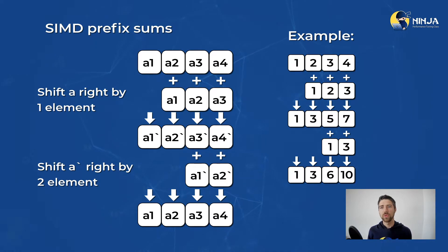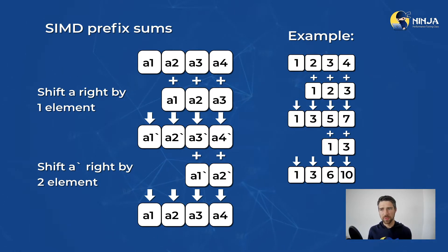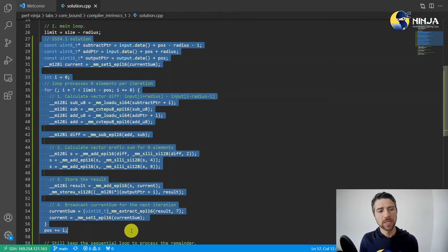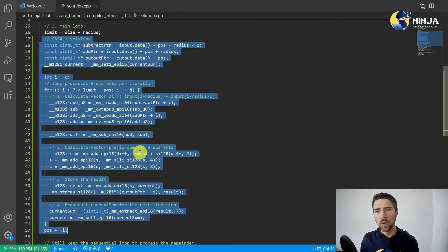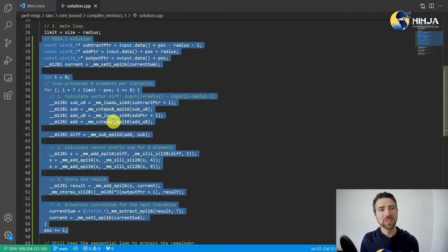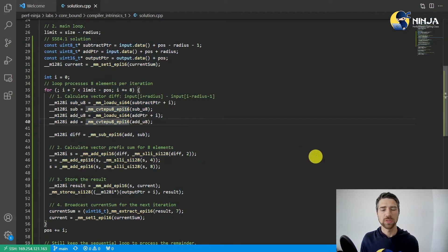Now that we know the algorithm, let's take a look at how it can be implemented. Here I show you the algorithm we just described coded with SSE intrinsics. Let me go through the code line by line and explain how it works.